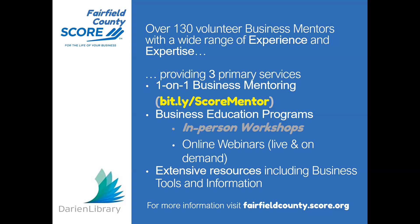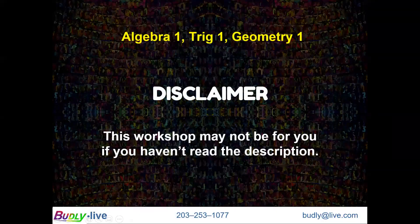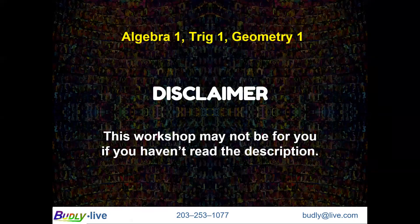It's now my pleasure to introduce our speaker for tonight's webinar. Budley Freund has been self-employed for 40 years. He has been providing IT solutions to homes and small businesses for over 20 years. He currently teaches technology life skills at King and manages the Bicultural Hebrew Academy Network. As a certified SCORE mentor, he regularly presents technology webinars and workshops throughout Fairfield County. We'll now turn it over to Budley.